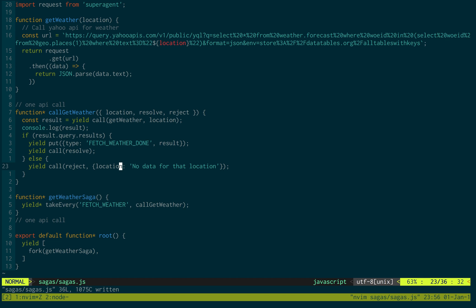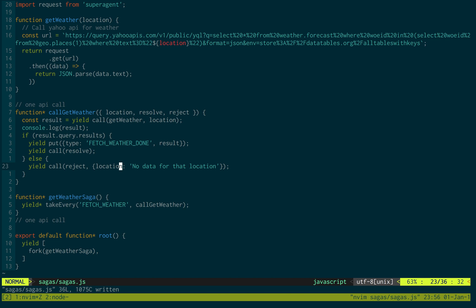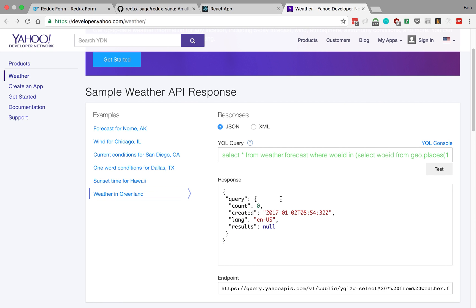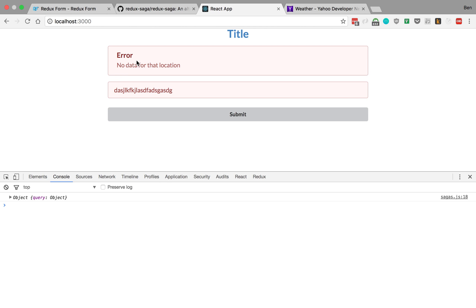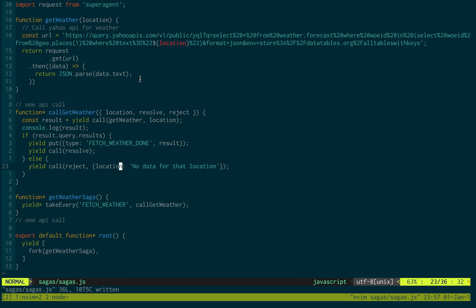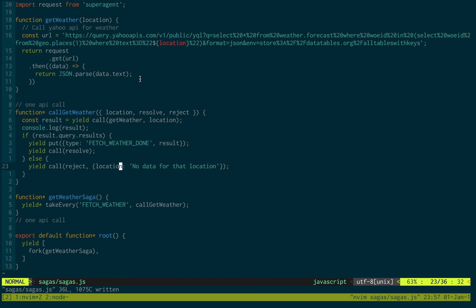So, real quick. I just want to hop over here. See if we can show you that error message. Submit. No data for that location. Nice. So that's exactly what we want to see.